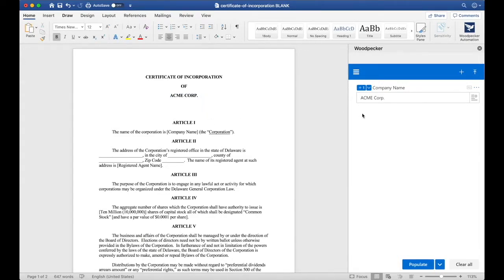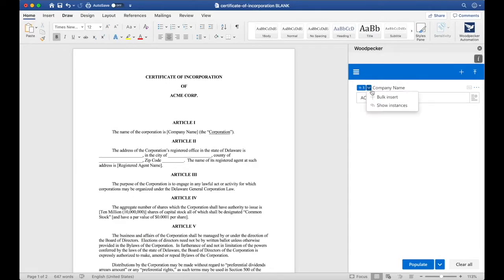If you have Microsoft Word 2016 or later, you can use the bulk insert feature, which is a much quicker way of inserting fields into the document. To do so, let's click this down arrow here and select bulk insert.